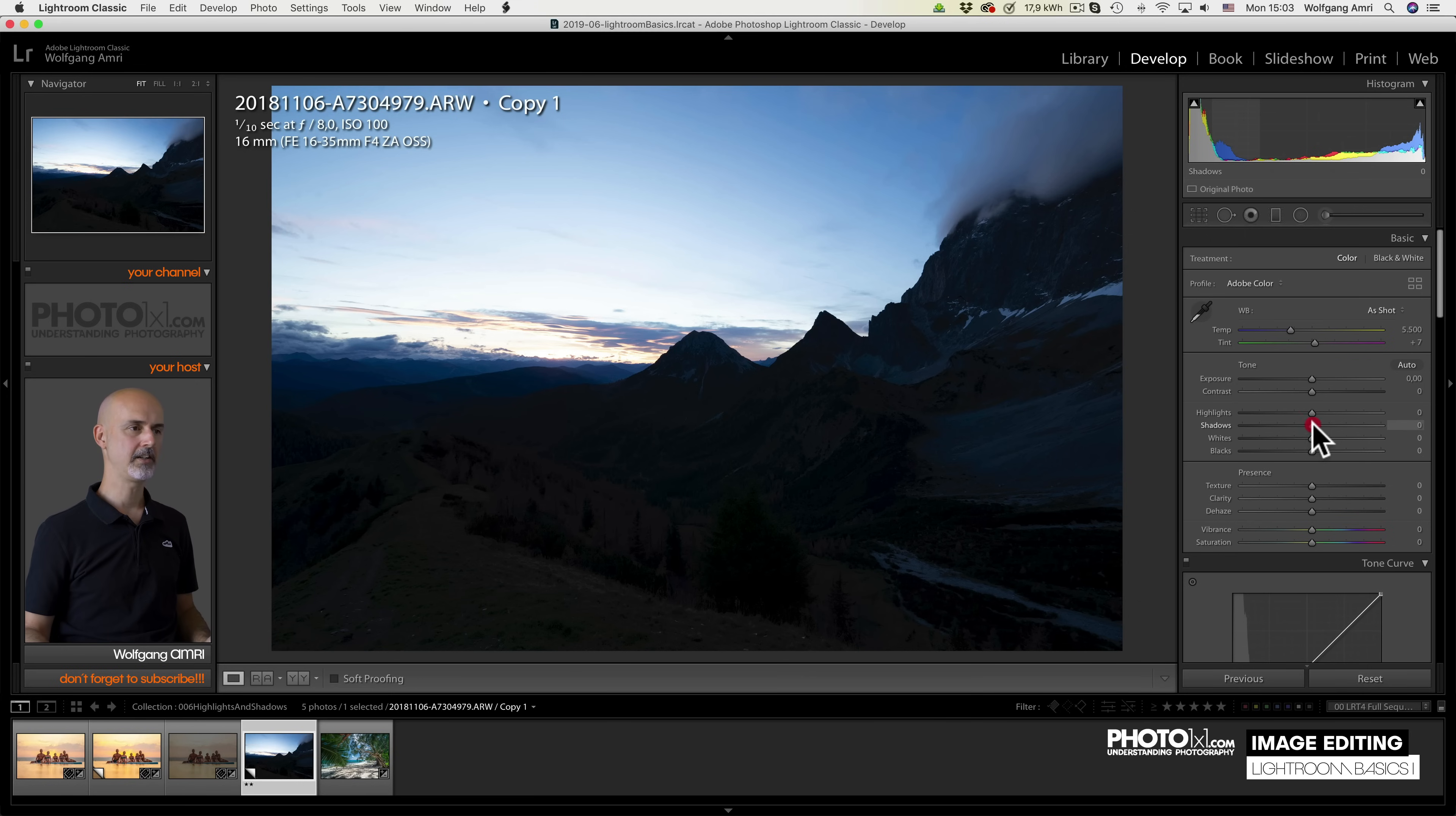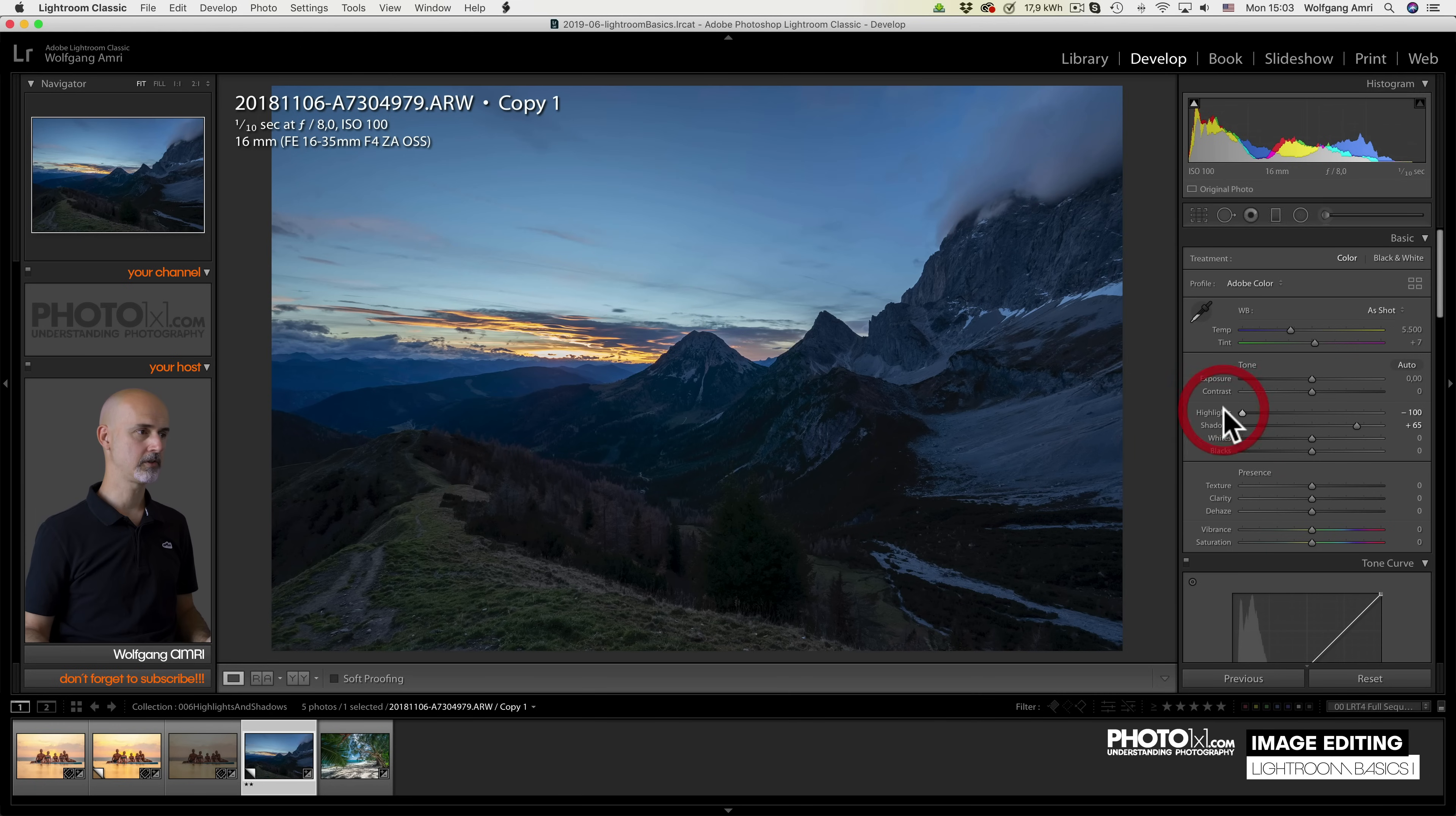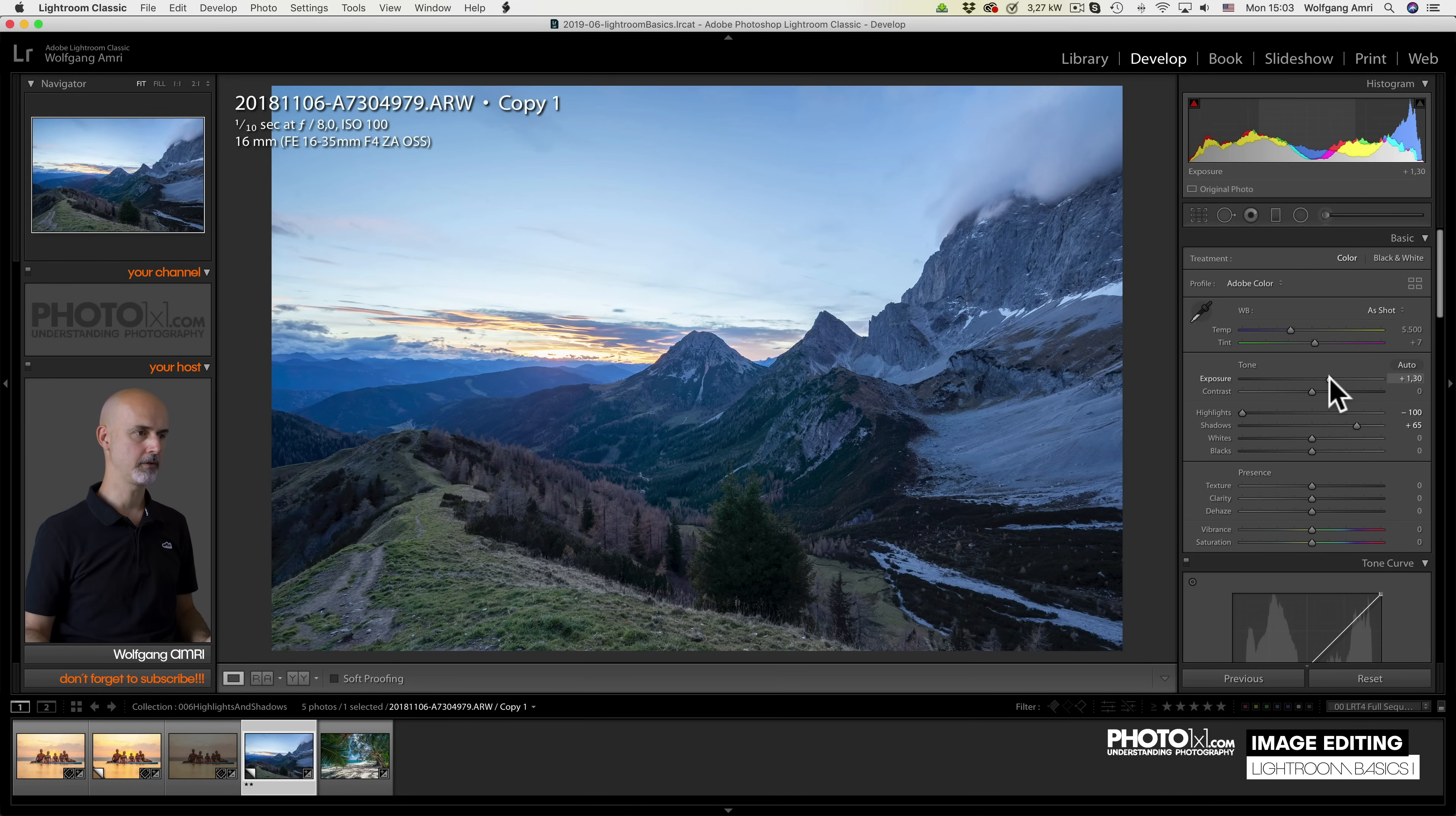First of all, I see the shadows are a bit too dark, so I lift my shadows. Then, the highlights are too bright, of course, so I reduce the highlights. Now, the exposure in general is a little low, so I'll lift my exposure.